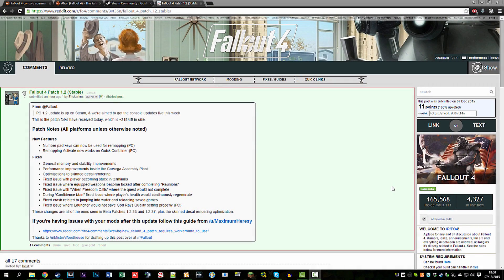Hello and welcome everybody, it's Epic Player Name. Today is a sad day because Bethesda has released an update — just kidding, it's awesome — but they did break all the mods. So I'm going to quickly show you how you can fix that.